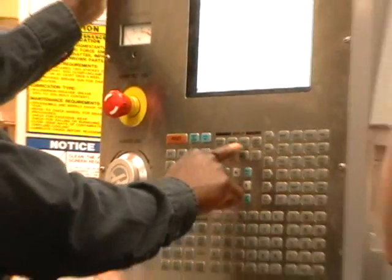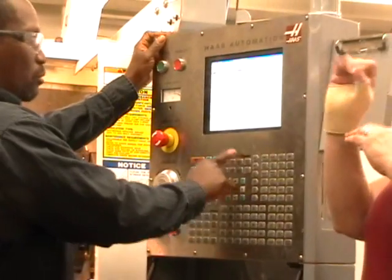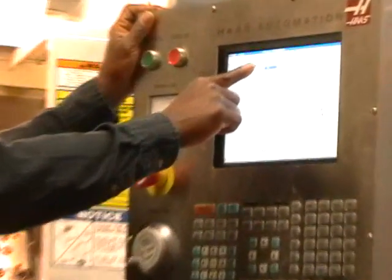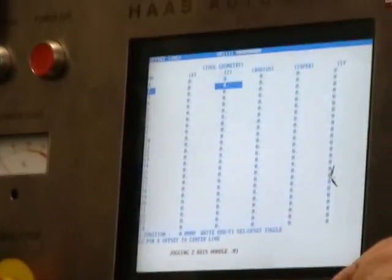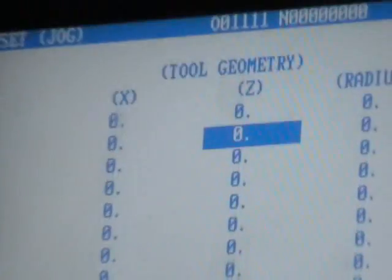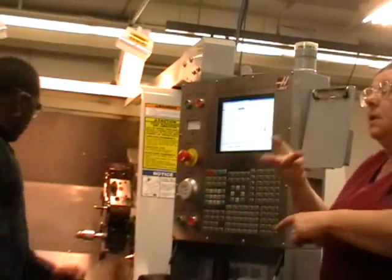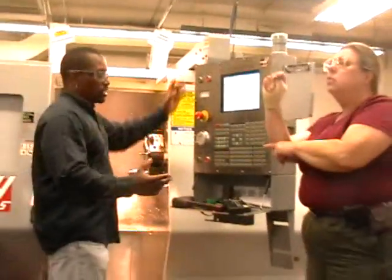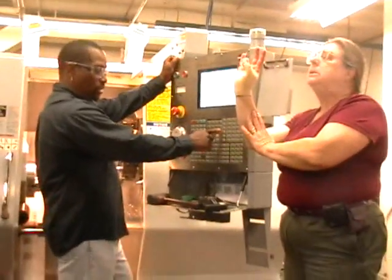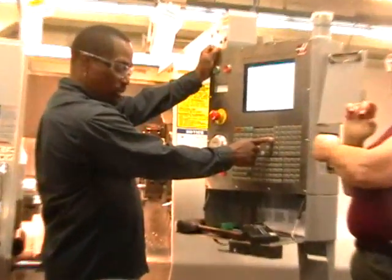We're going to go to offset, then offset again — we want to be under where it says tool geometry, and then push hand jog. The hand jog lets us move the axis. The first tool I want to look at is tool number seven. Go to that tool — come up here where it says MBI, and it says ATC forward and ATC reverse.